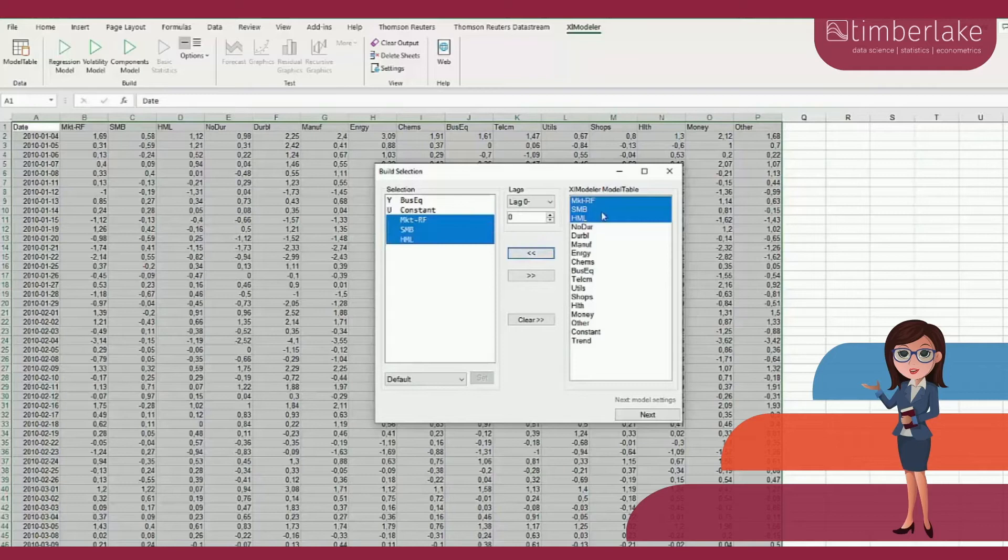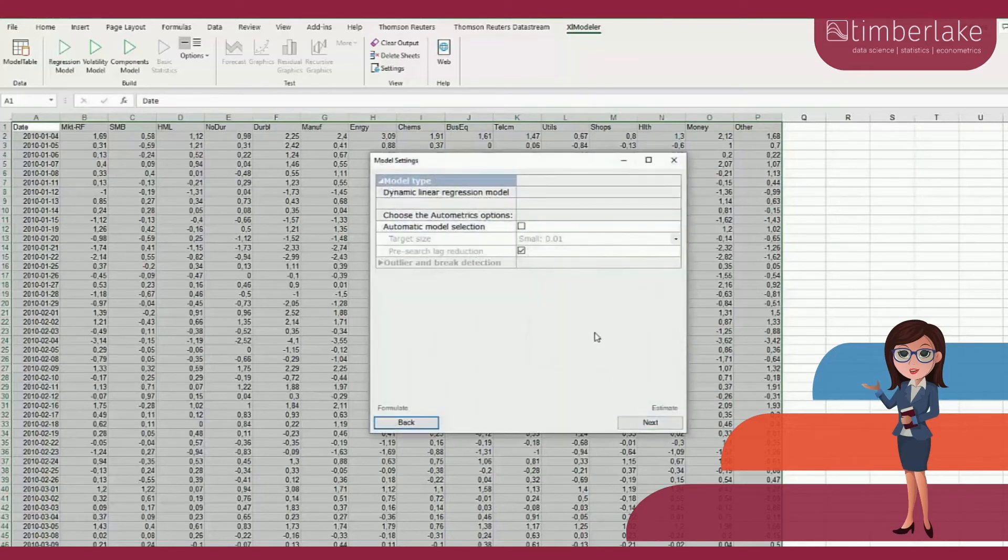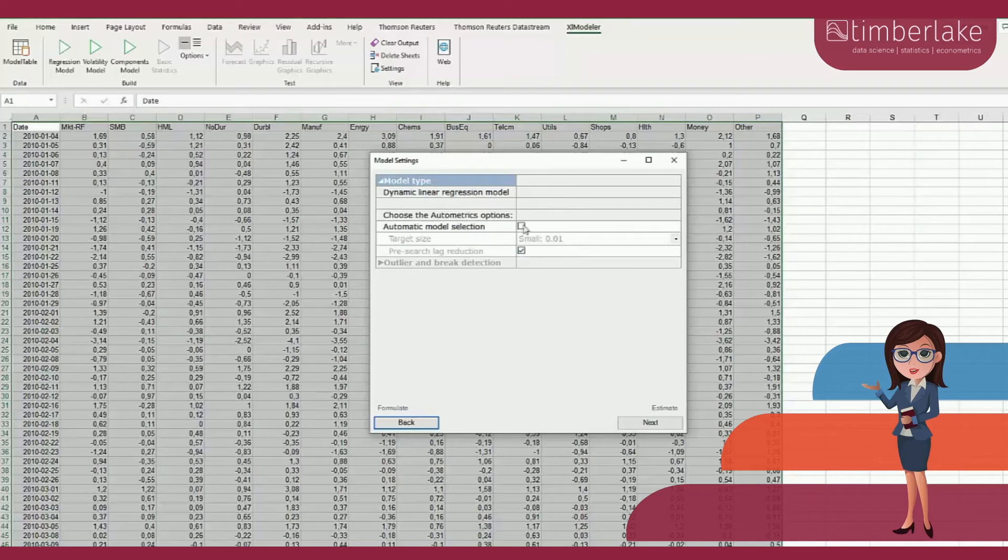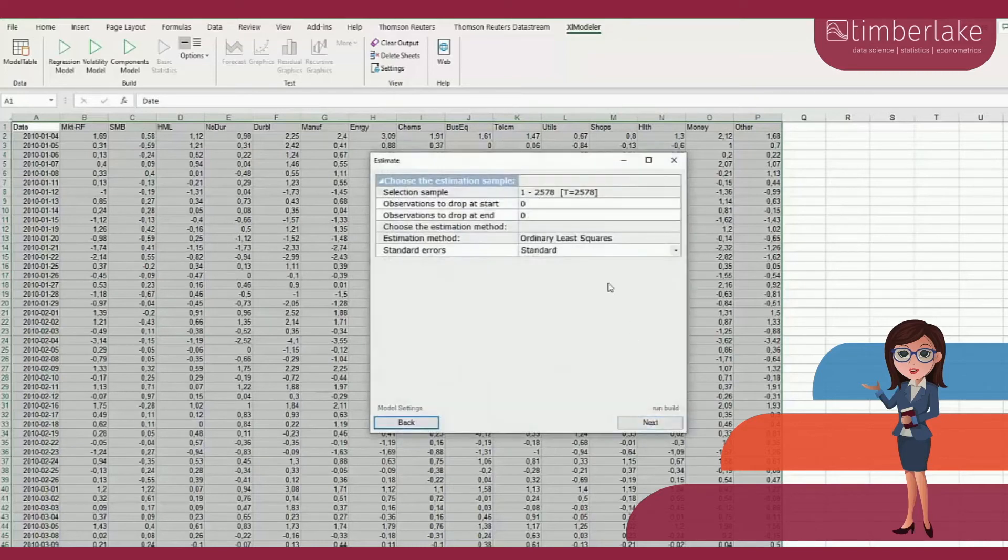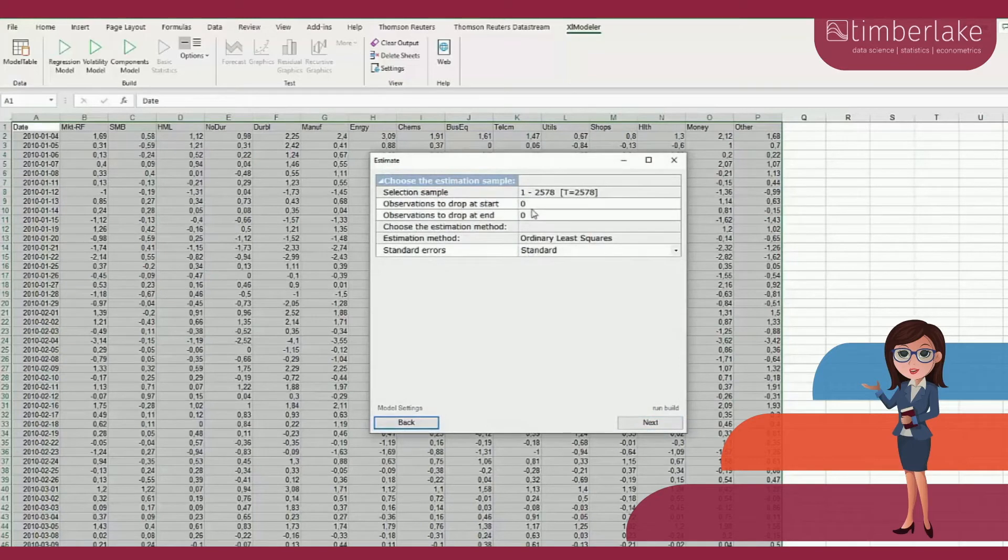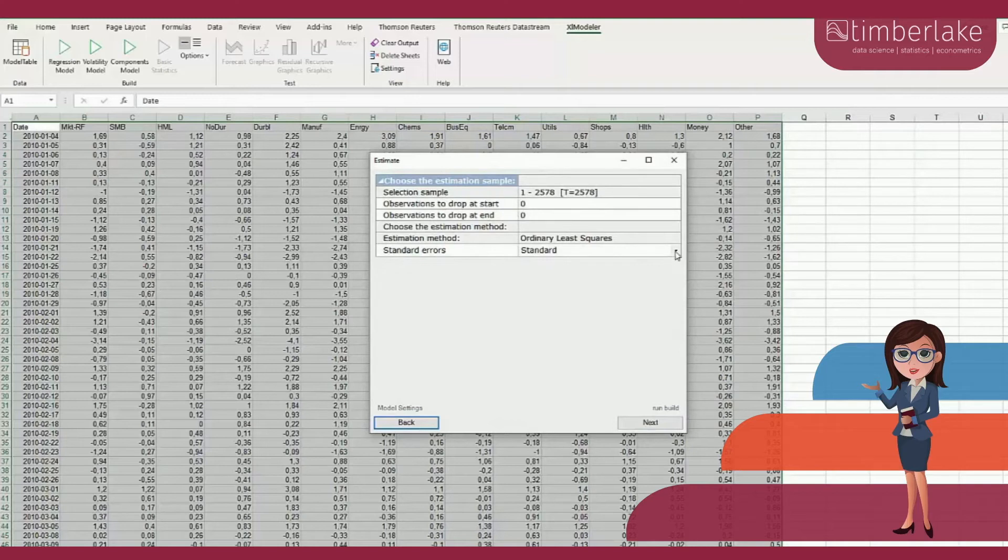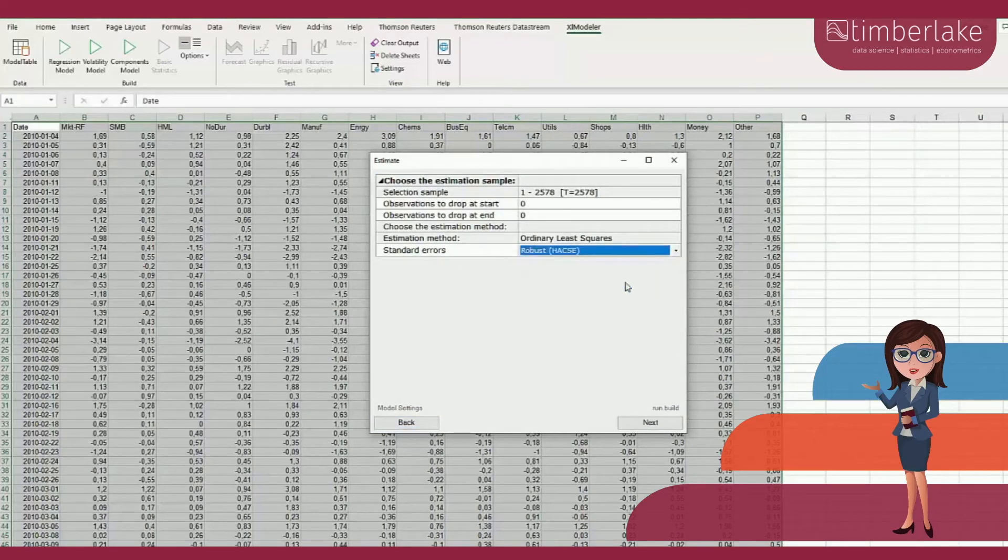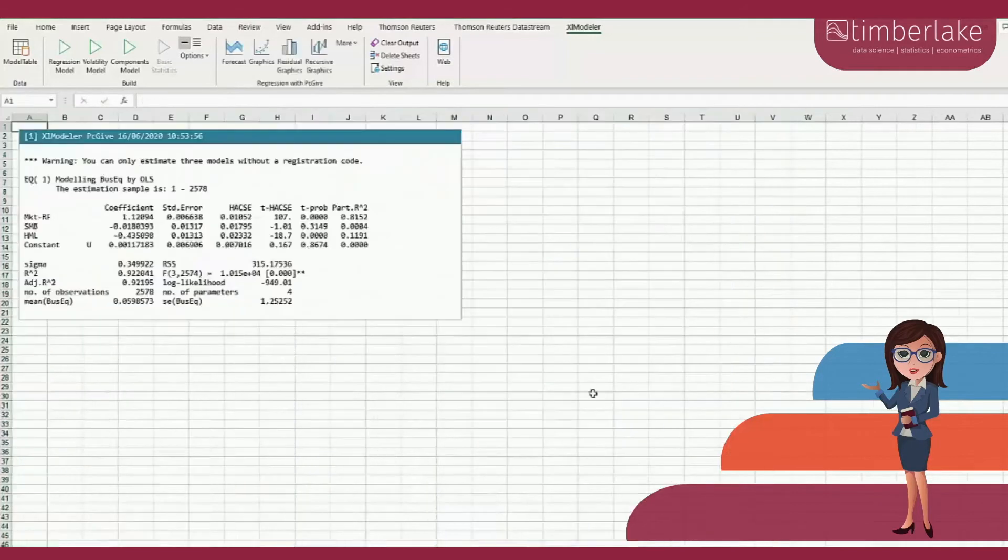To get to the next step, we click on Next. Several options are available and we are not going to use Autometrics to do automatic model selection in this video, so we can move on and click again on Next. The estimation sample can be changed by dropping some observations at the beginning or end. There is also an option to select the standard errors. We select robust standard errors in this example.